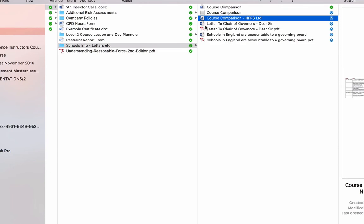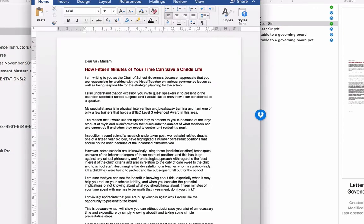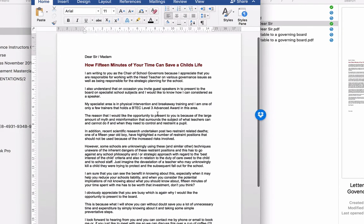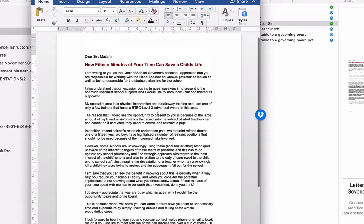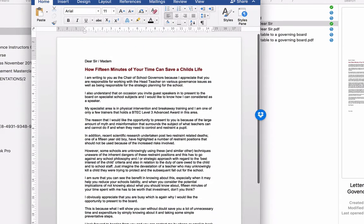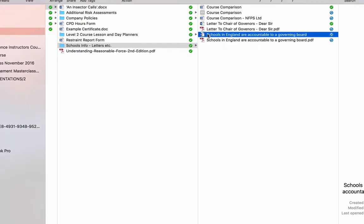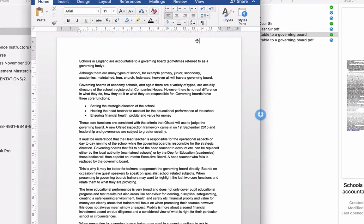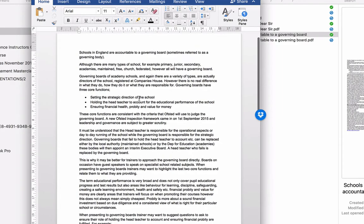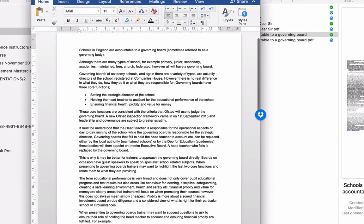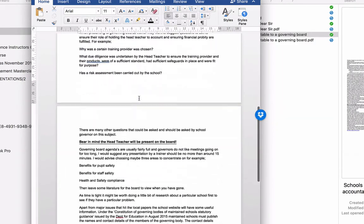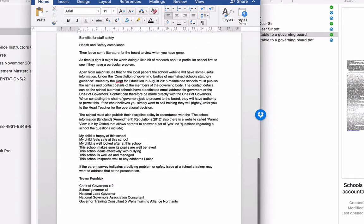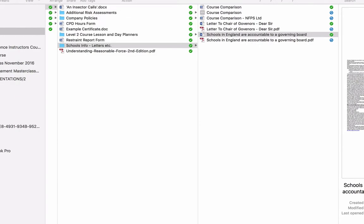There's a letter here to Chair of Governors. I've put that in Word format and PDF for you. So if you want to approach a school, then there's a letter you can send to the Board of Governors there asking for 15 minutes of their time to show them what you do. And again, another one here where schools in England are now accountable to a governing board, sometimes referred to as governing body. So there's lots of information about there which is current in terms of schools and how you can approach them to tender for business.